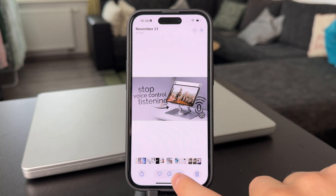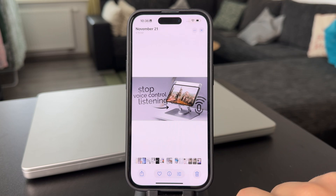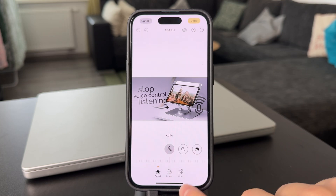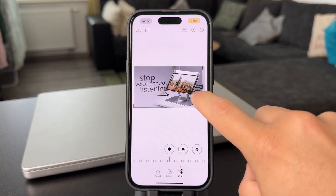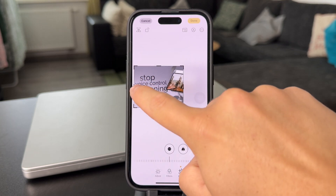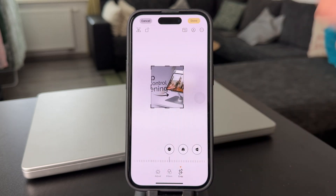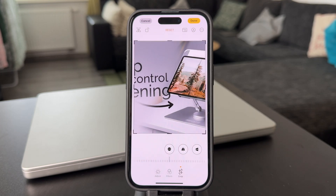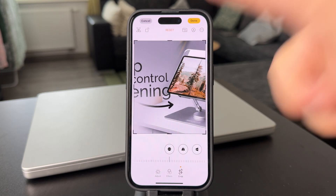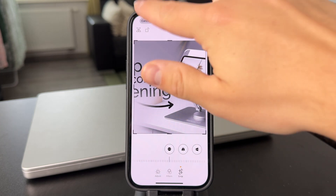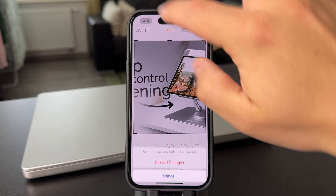If you want to just crop it, click on Edit and you will get to the crop button, and you can technically make the image smaller in that sense. If that's something that you want to do, just hit Done and you're good to go.